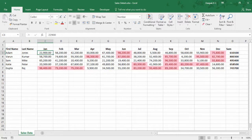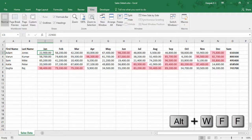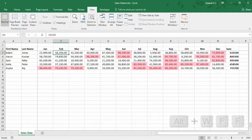To freeze this column, just navigate through the ribbon — first go to the View tab with Alt W and press Freeze Panes, then freeze it.